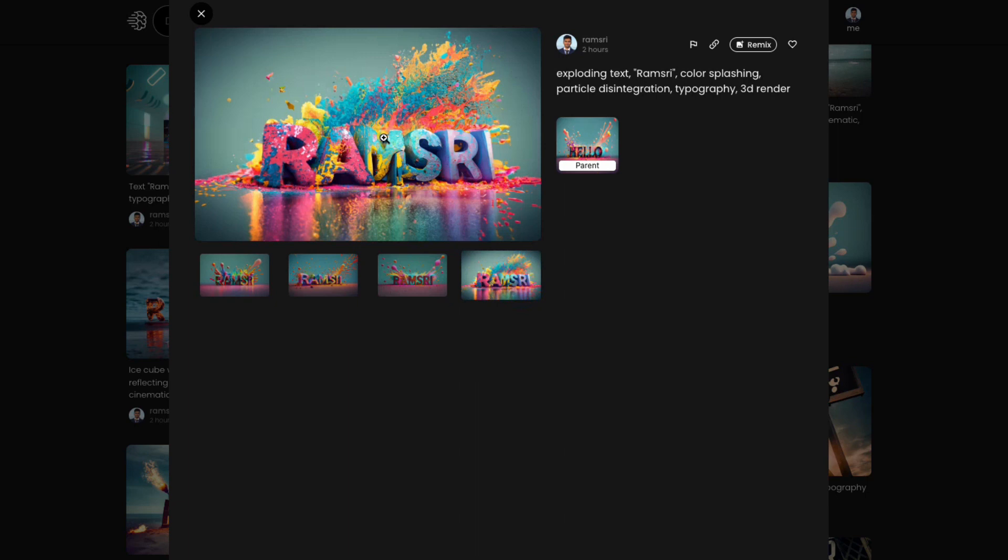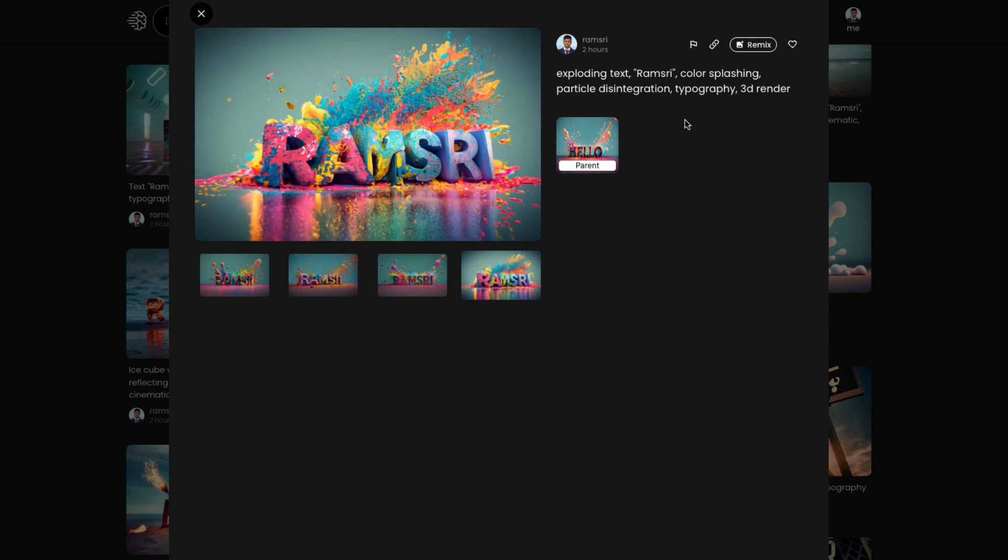Of course, it could not get the particle disintegration part correctly where I want part of the text to disintegrate into pixels. And some other beautiful things are reflections, that is text reflections.